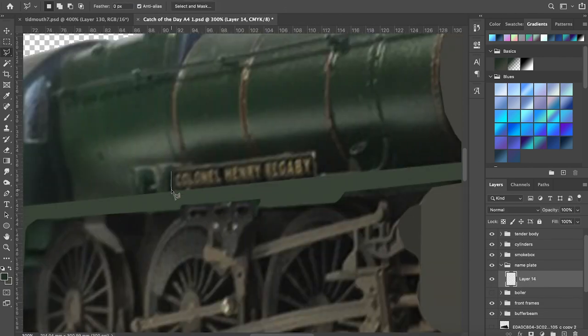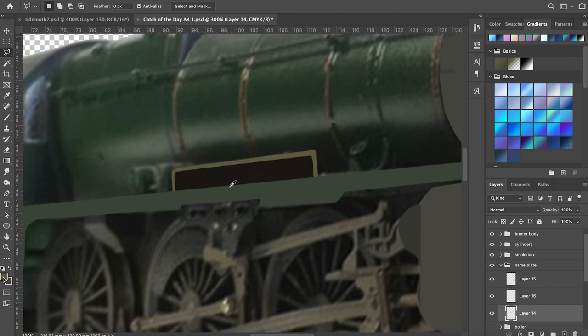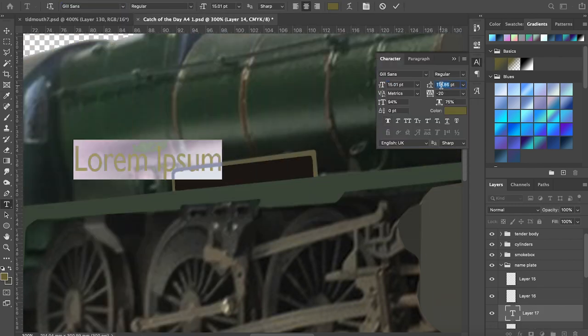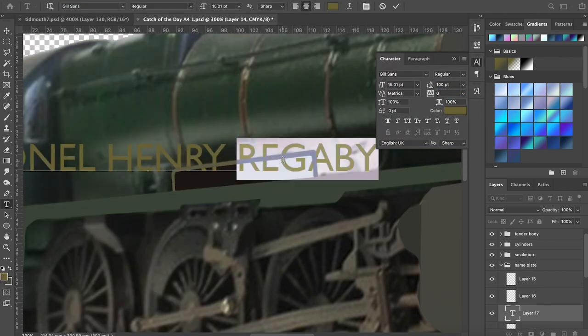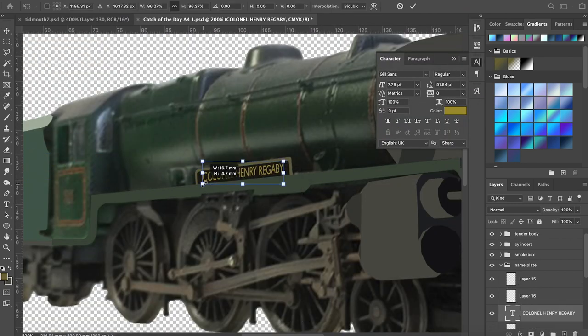One item of detail I did decide to include was the name plate as I feel that the North Western Railway would have been very proud of the locomotive and wanted people to be able to read it.